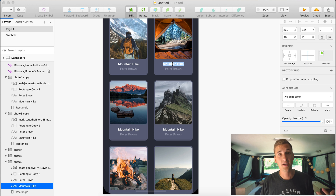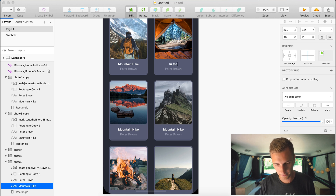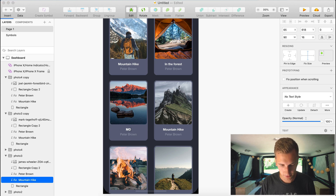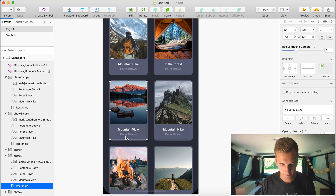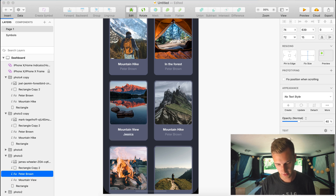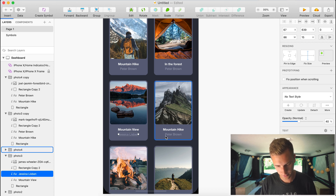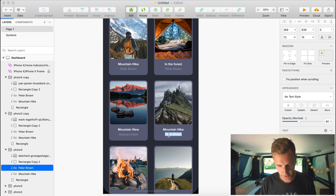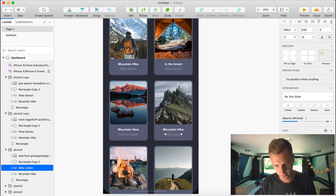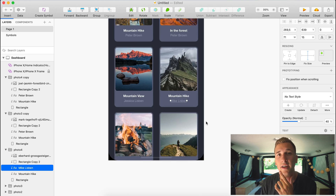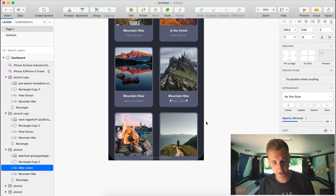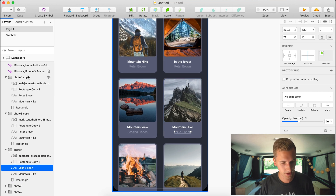I generate titles for each photo: 'In the Forest' by Peter Brown, 'Mountain View' by Jessica Lisbon, and the last one by her brother Mike Lisbon. Lisbon is actually one of the characters from 'The Mentalist,' a series I really enjoyed — I don't know if you know it. Then I close those folders up.